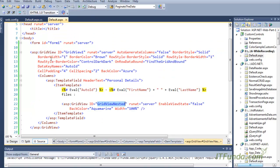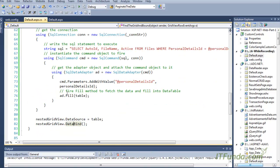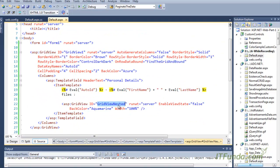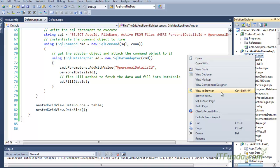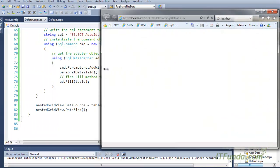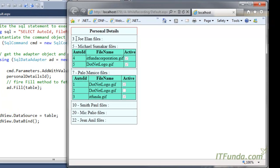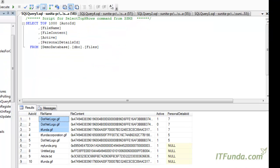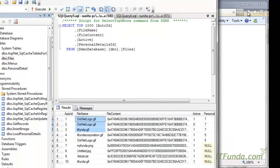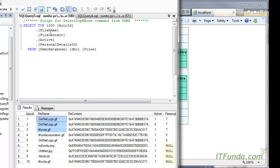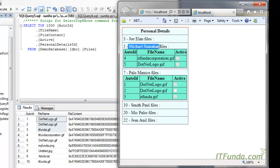For every row of the grid view, the OnRowDataBound method fires and checks if there are any files related to that particular person. If so, the file information is retrieved and bound to the grid view inside the template field. Running the page now, you can see that for John there is no record in the files table. Let me show this on the full screen — we have Michael with auto ID five and Paulo with auto ID seven.